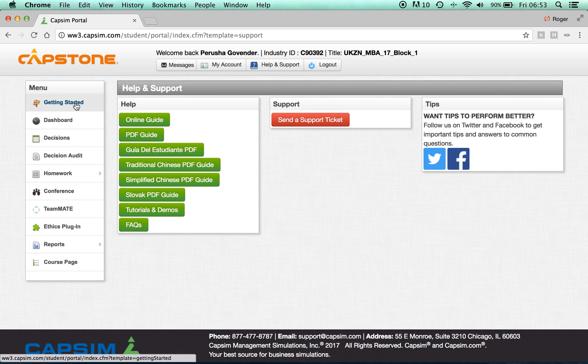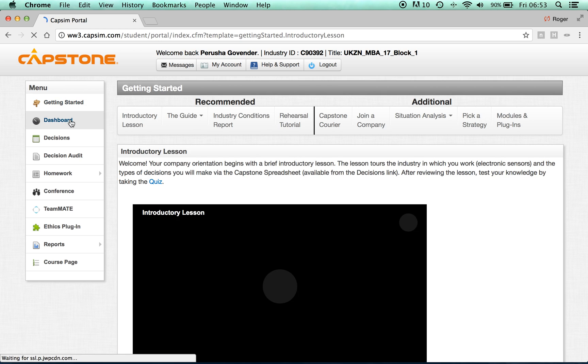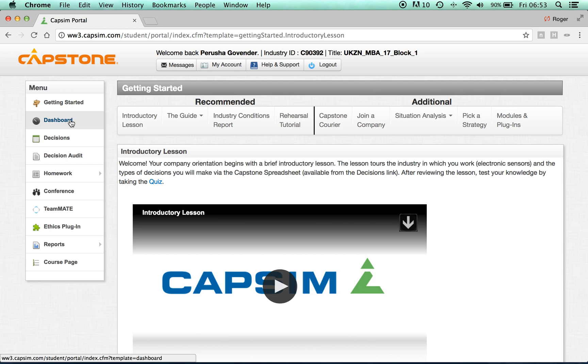Once you have completed the Getting Started tabs and are familiar with the simulation, you are now ready to start the Capstone Business Simulation. I wish you all the best, and have fun.